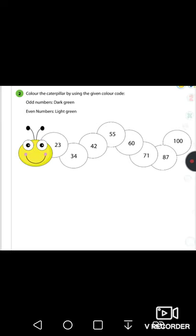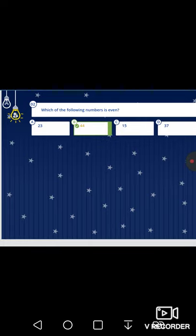Now move on to the quiz. First question: which of the following numbers is even — twenty-three, forty-four, fifteen, or thirty-seven? Check the ones place: three, four, five, seven. Forty-four is the even number.